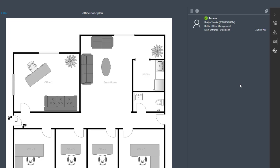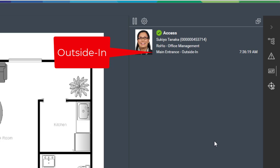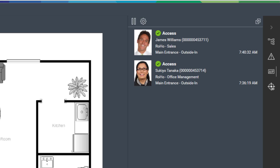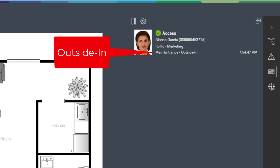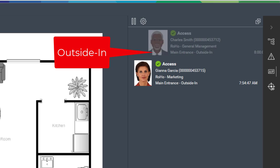First person entering is always Sukiyo Tanaka. She is responsible for disarming the alarm and arming the systems. A short while later James Williams comes in. He will pick up some documentation before he leaves to the customer. Gianna Garcia is the third person entering this morning. At 8 o'clock sharp the boss comes in last.